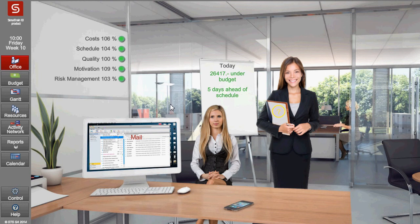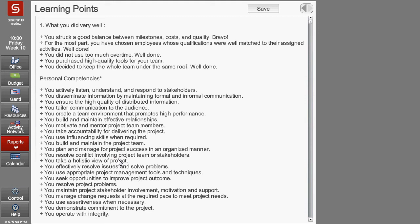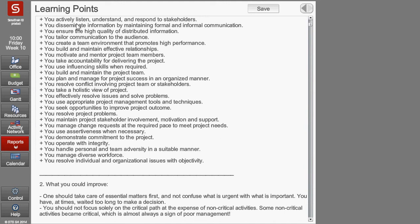Detailed feedback on project management skills is available at the end of the simulation. It includes a new section: personal competences. An expert system analyzes the decisions taken and provides the project manager with detailed feedback. The conclusions are based on this analysis, and the report is available online for students.